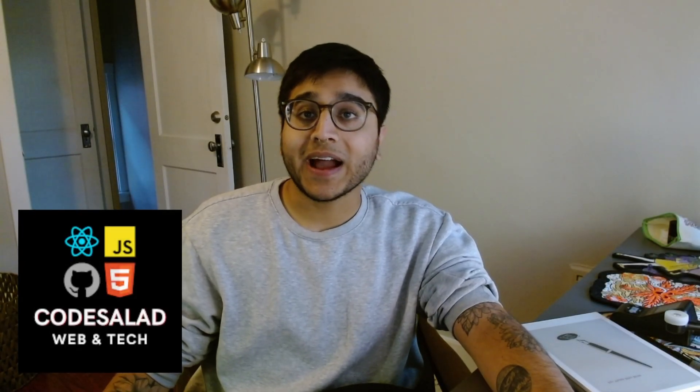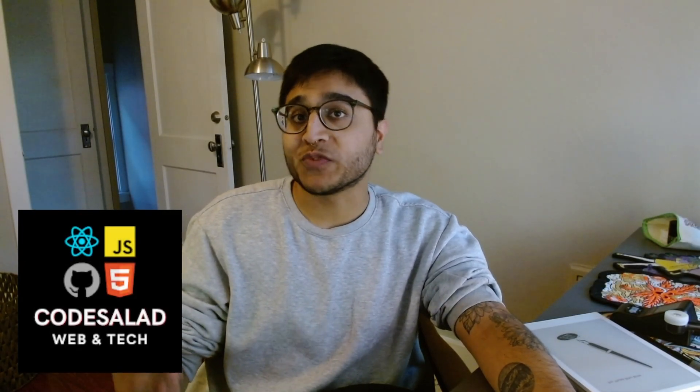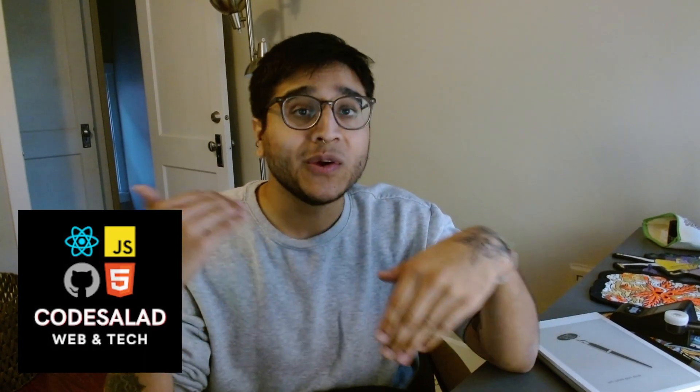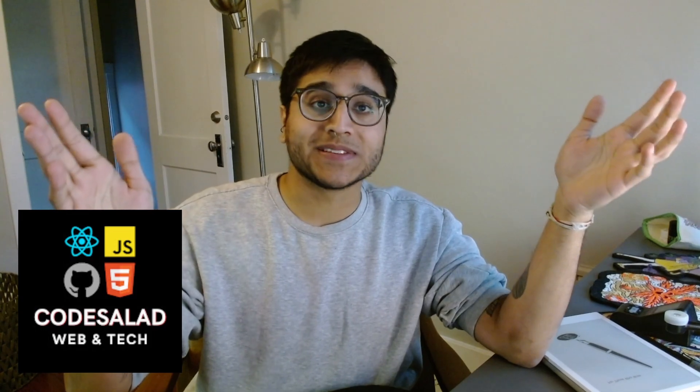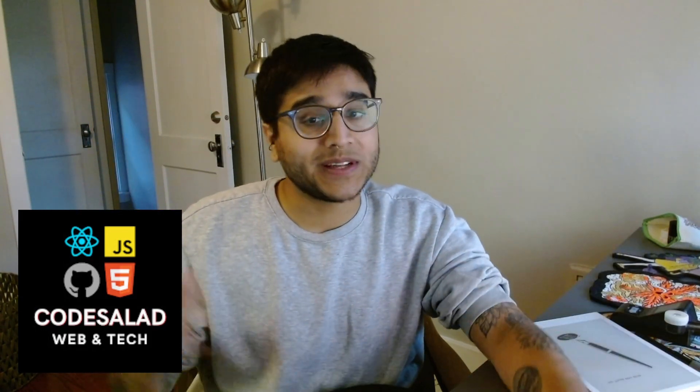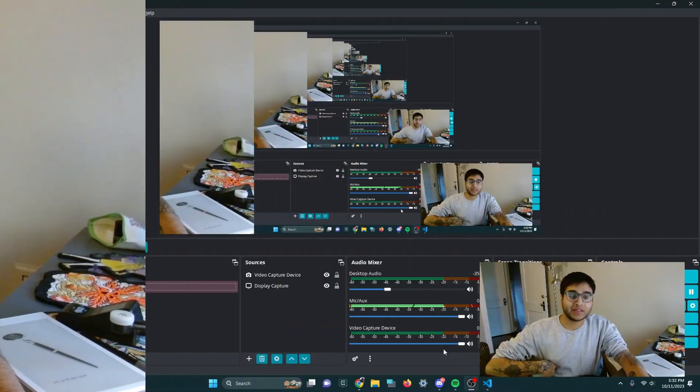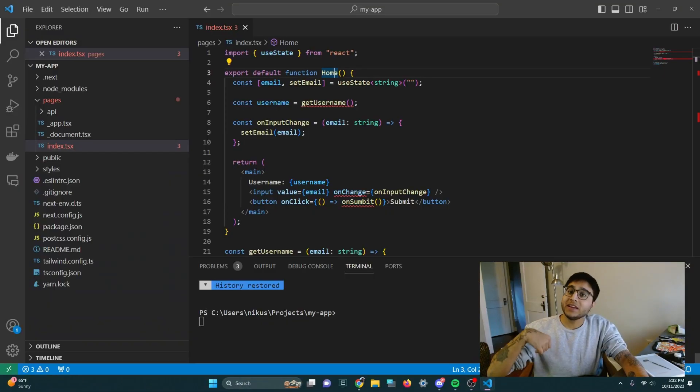Welcome back to Code Salad. Today I have a very special video teaching you how to fix your bugs in your code with Github Copilot and AI super easily. I don't want to overcomplicate this, so let's go right over to the editor and let's begin.